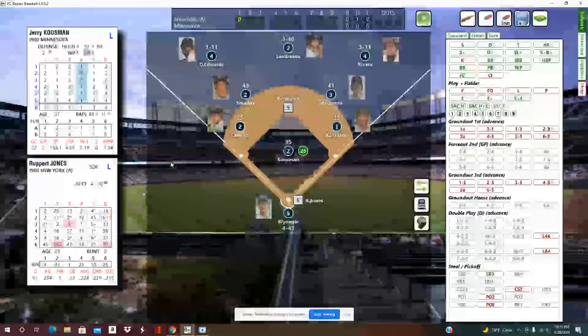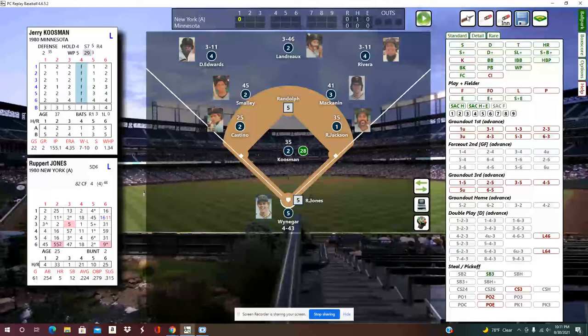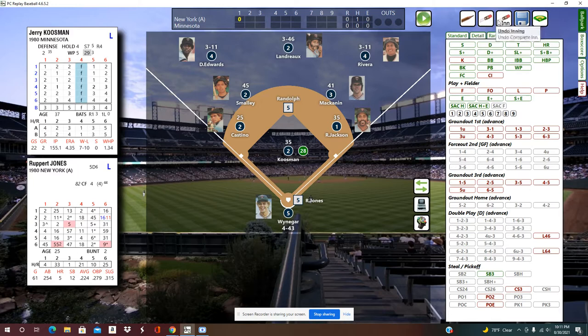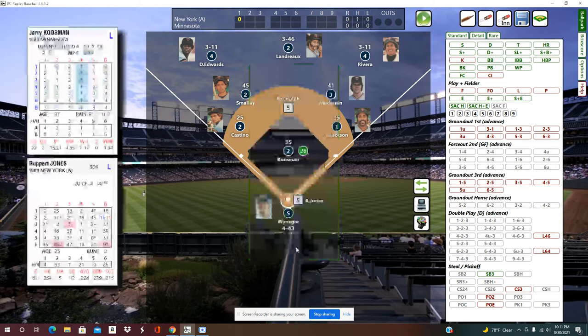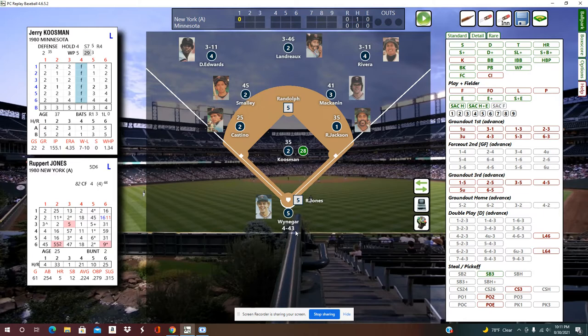This is a game between Minnesota and New York — Kuzman versus Underwood. Up in the top right there's a pencil, an eraser, an erase-the-inning button, and a save function. There's also a ballpark icon that shows you the day and type of day it is. I don't really use all of those.